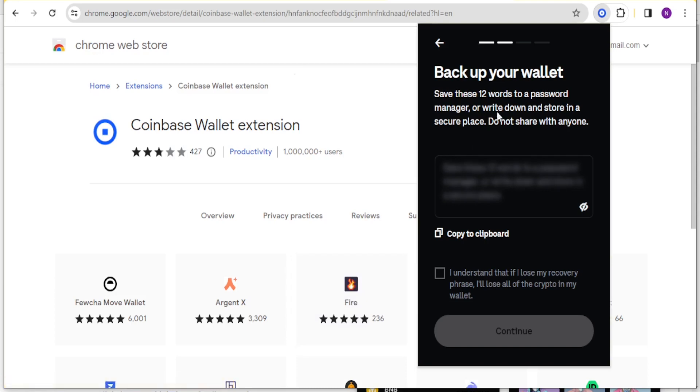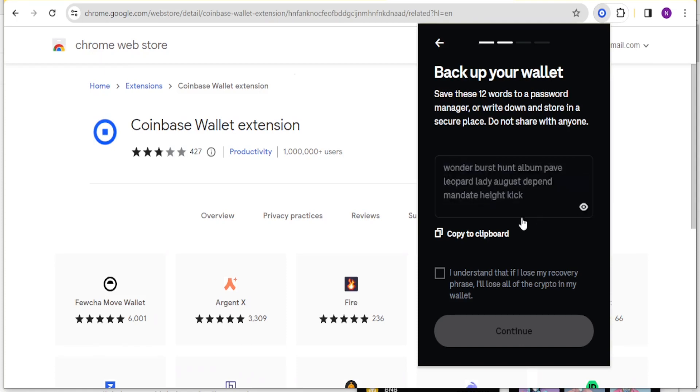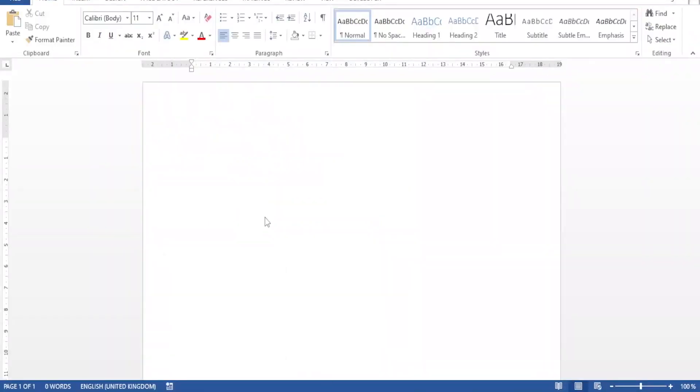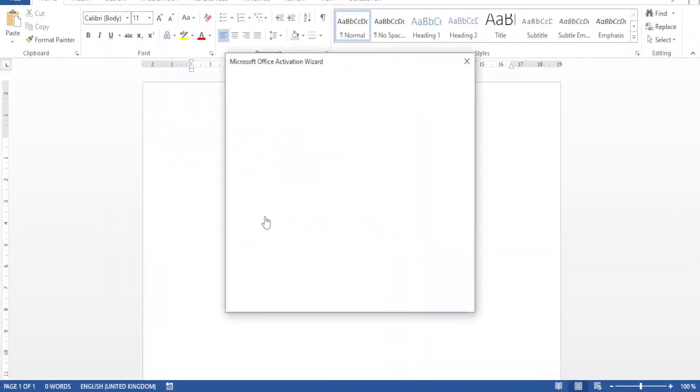As a security feature you will have these 12 words as a password manager, so you need to write them down and store them somewhere because if you lose them you may not be able to recover your account. You can click on this show icon to see your words, and I can just do that because this is just a sample account. Then I'll copy them and paste them somewhere. I'll paste them here in a Word document.